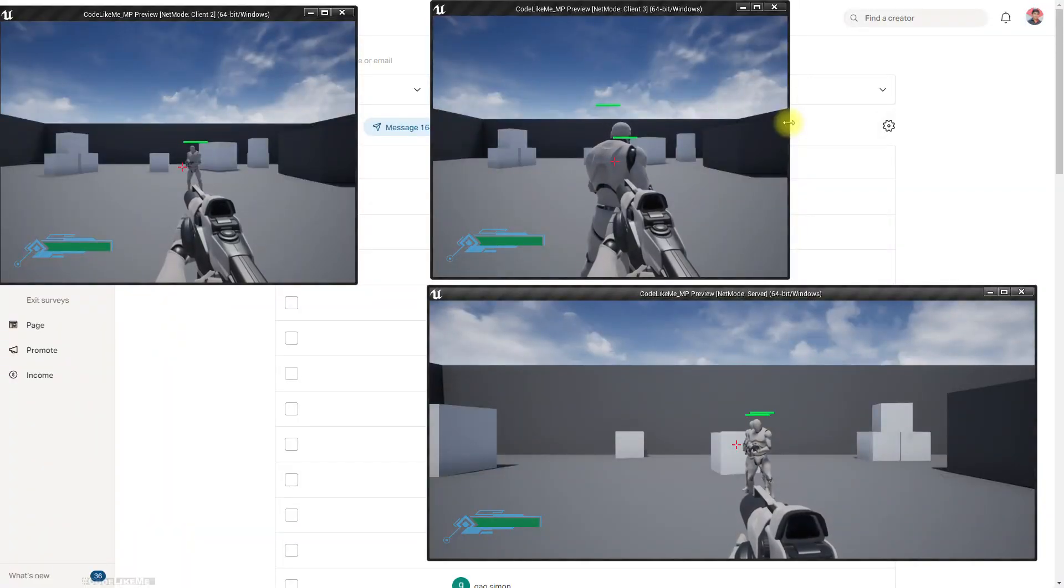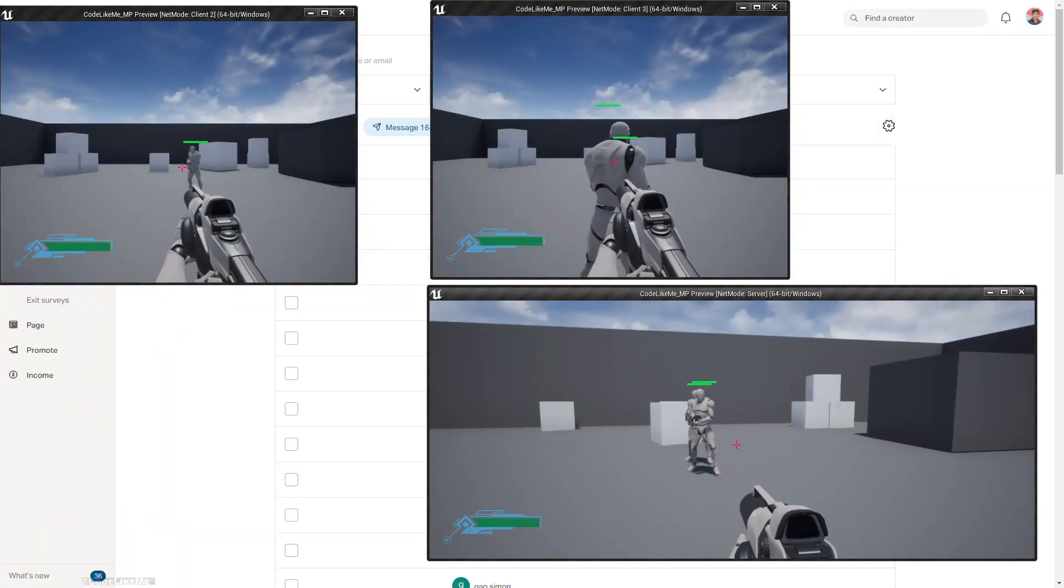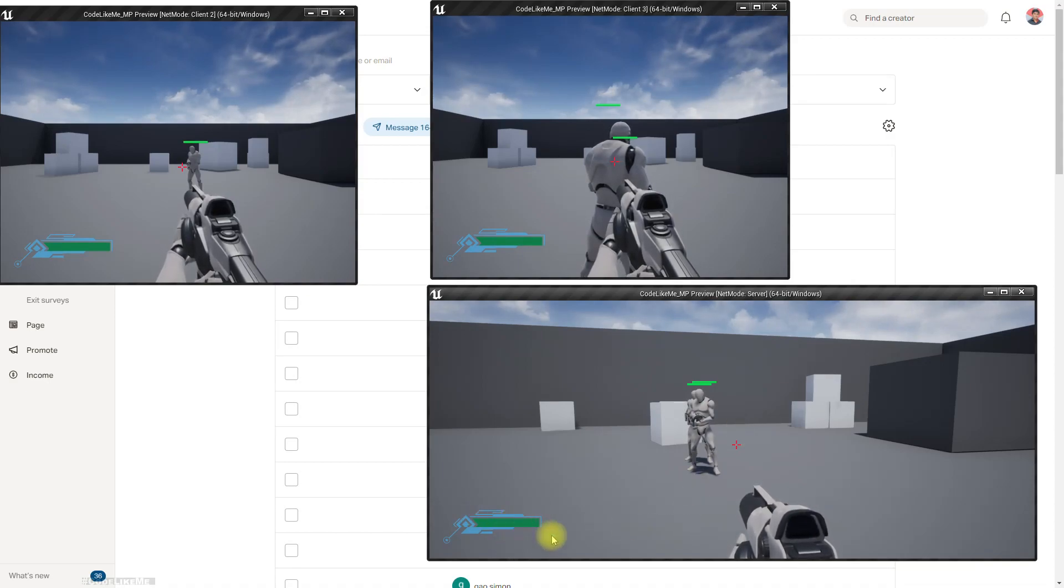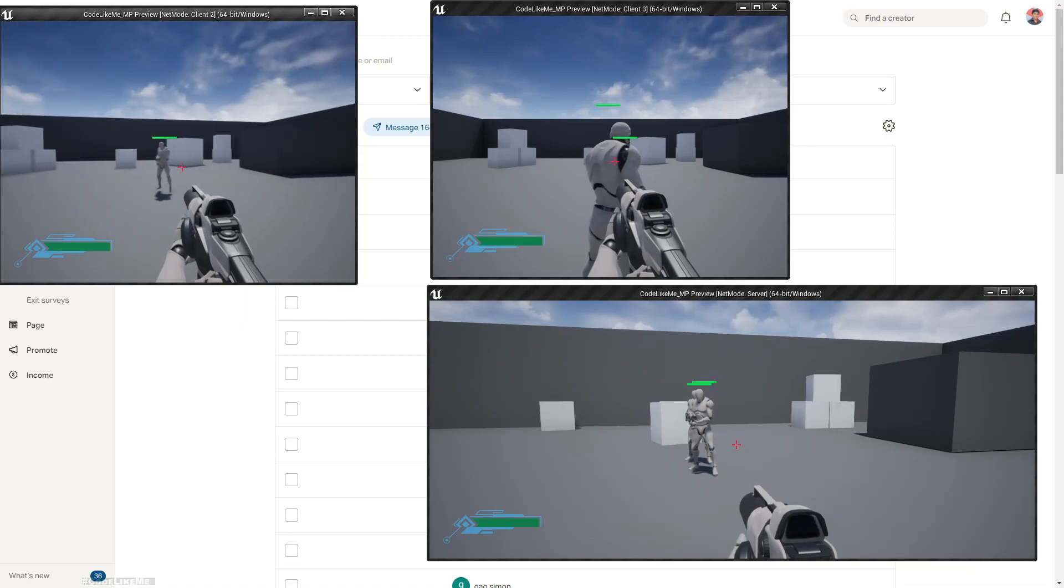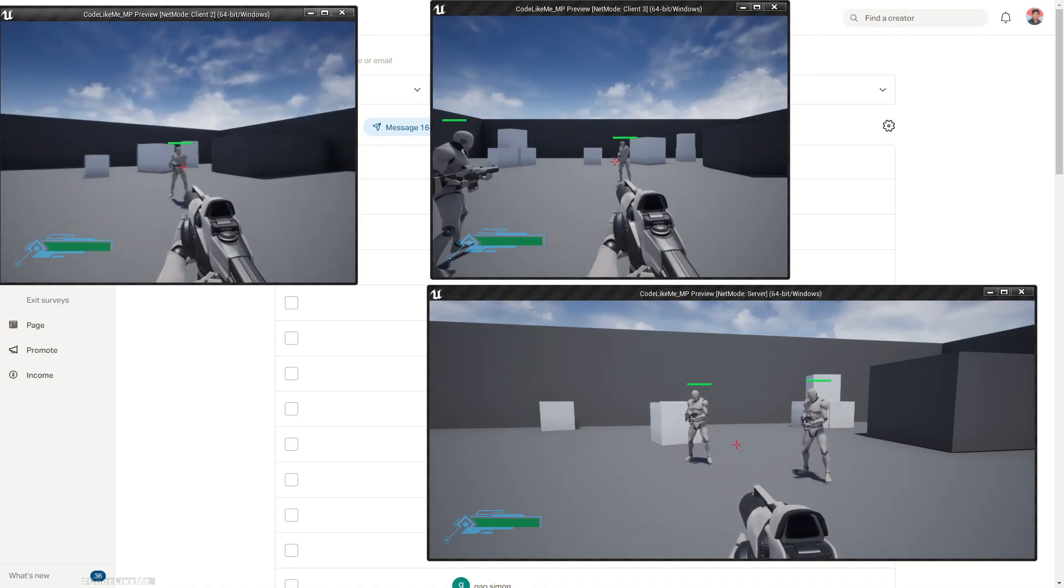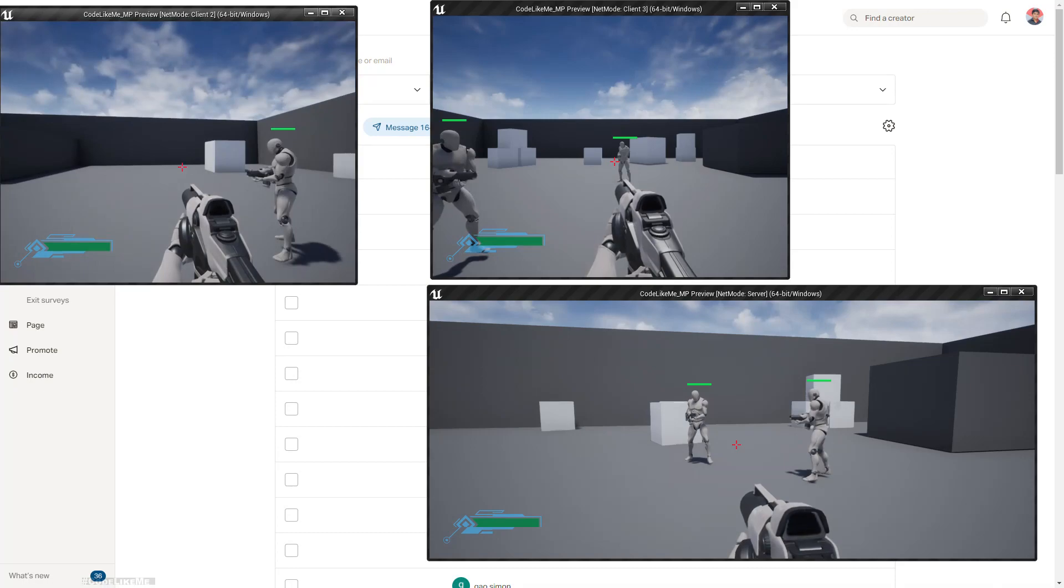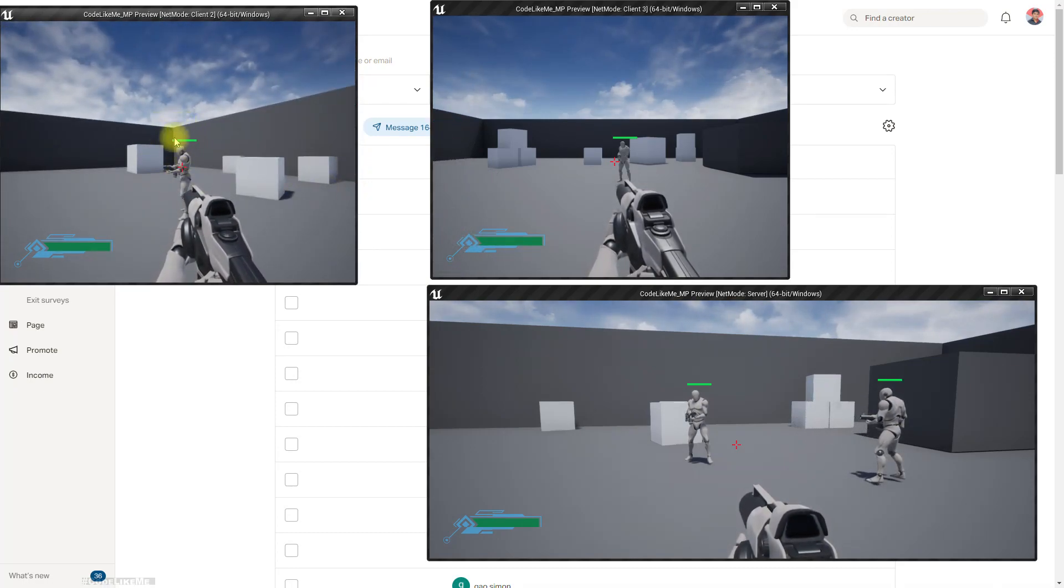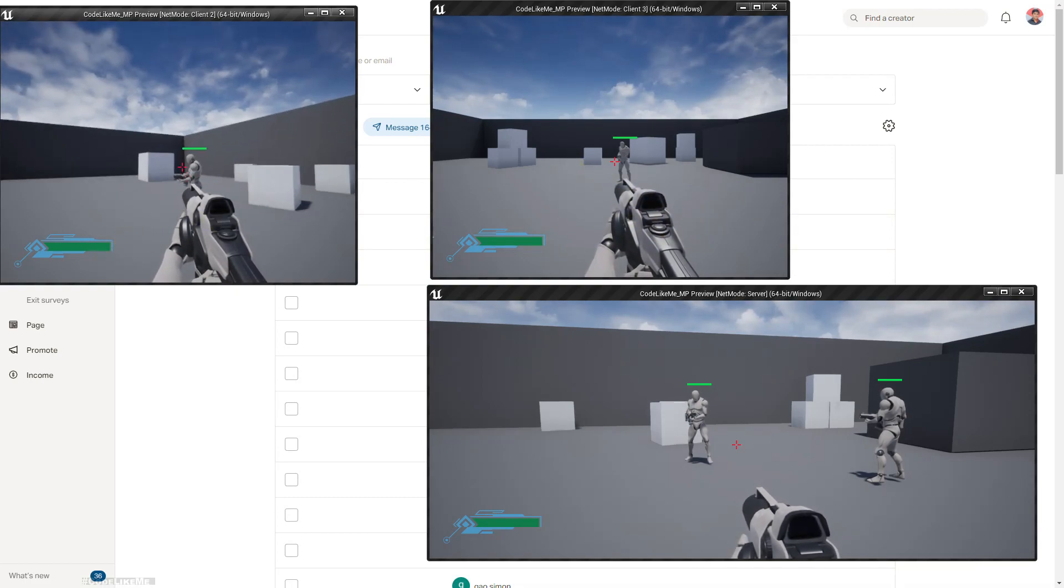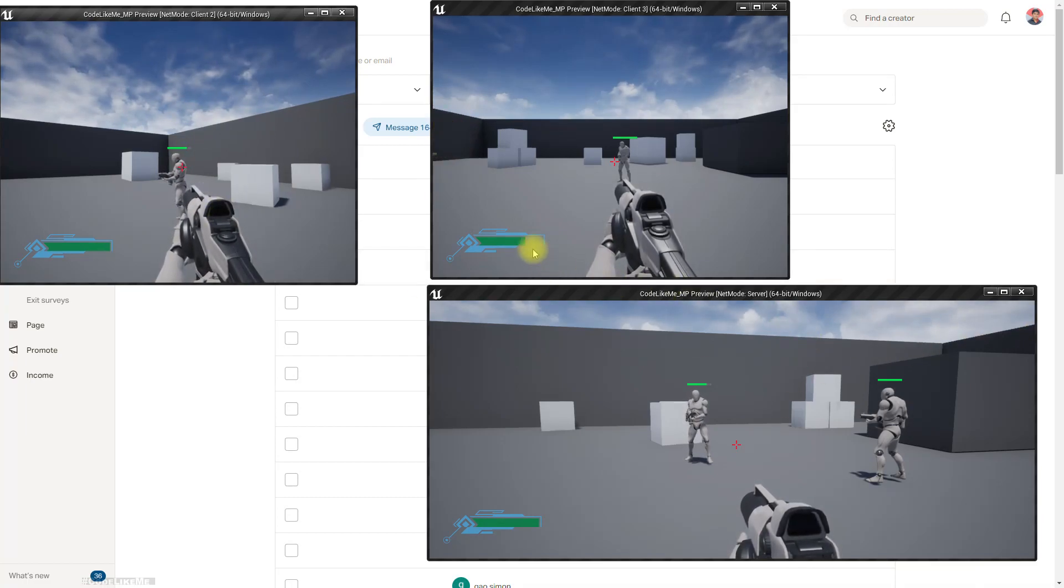Hello everyone, today we are going to implement a HUD health bar widget for our multiplayer project. When I shoot another player, for example this guy here through this window, you can see this health bar value is reducing like this.